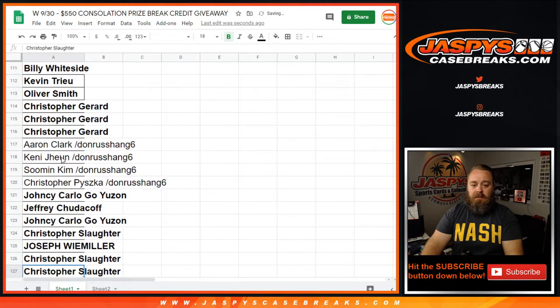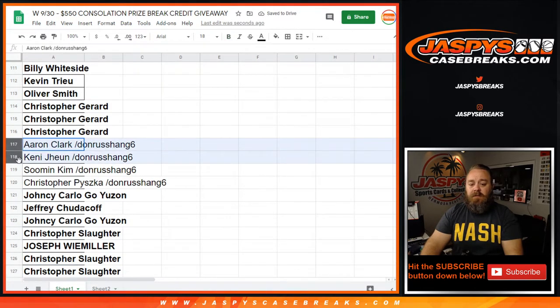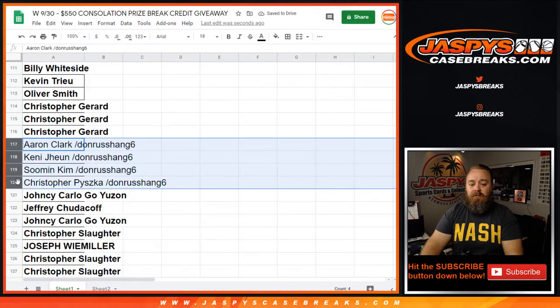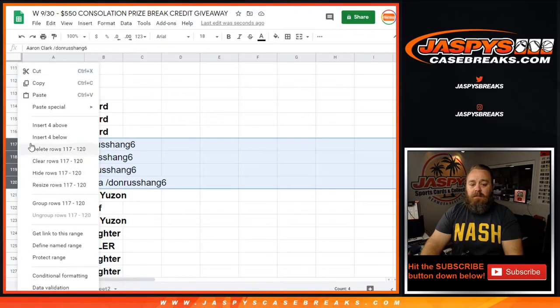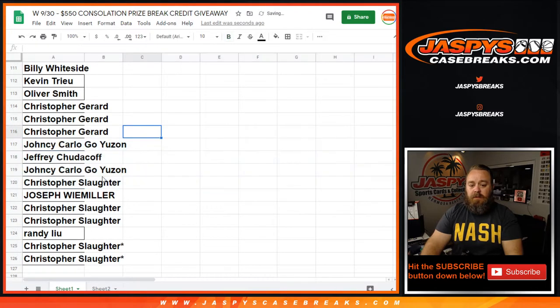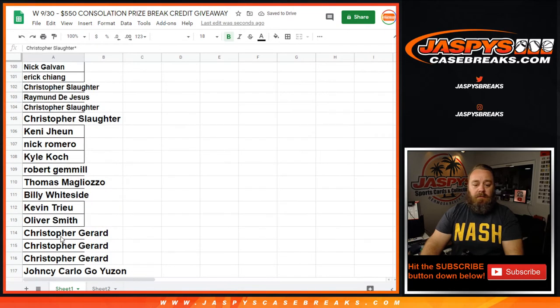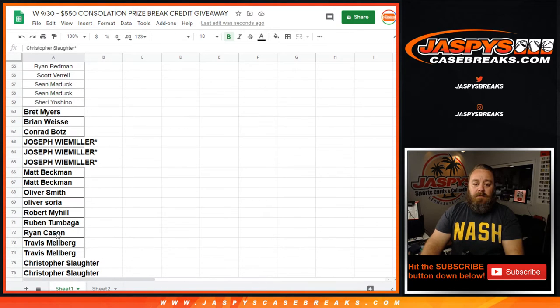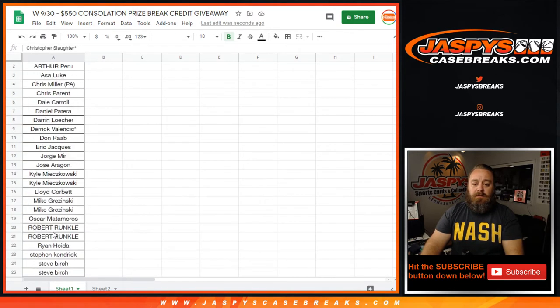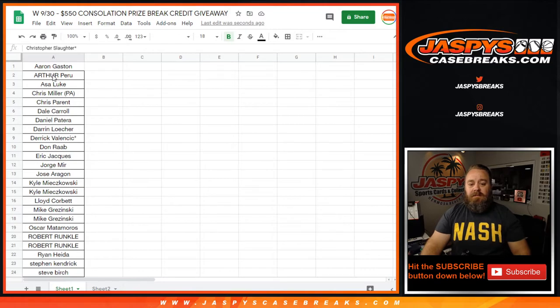And these filler spots that we already gave away, we're going to delete those as well. There you go. That'll bring us to one hundred twenty-six total spots, guys.